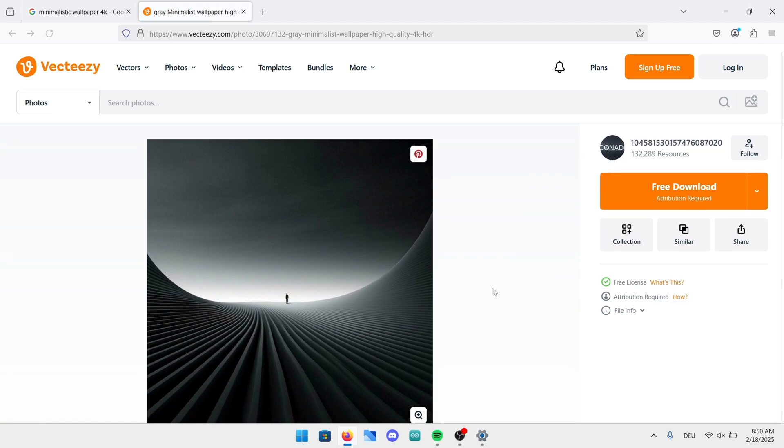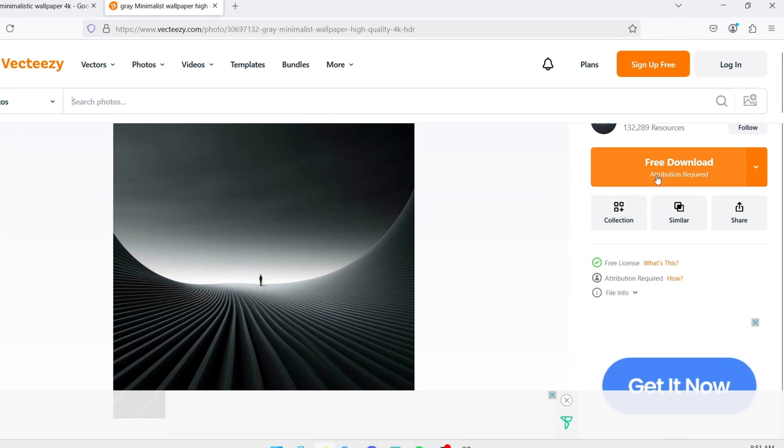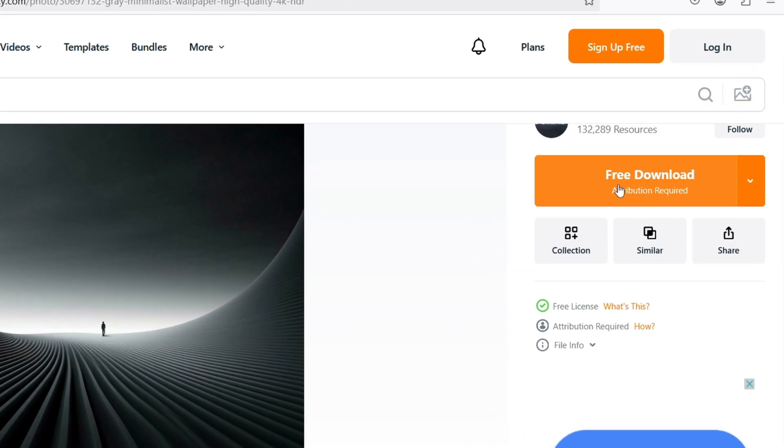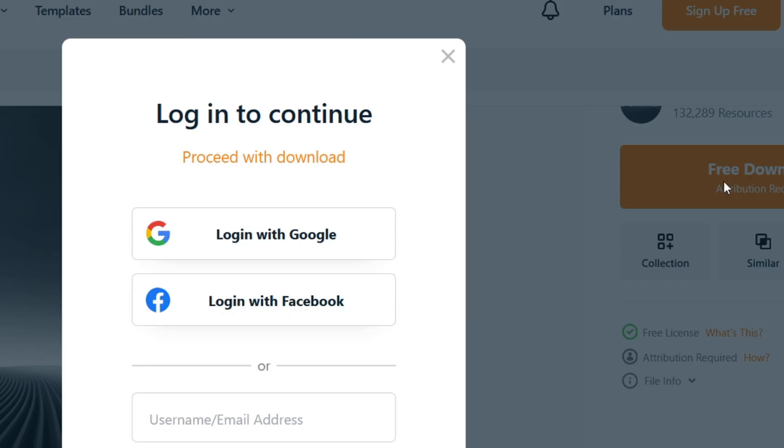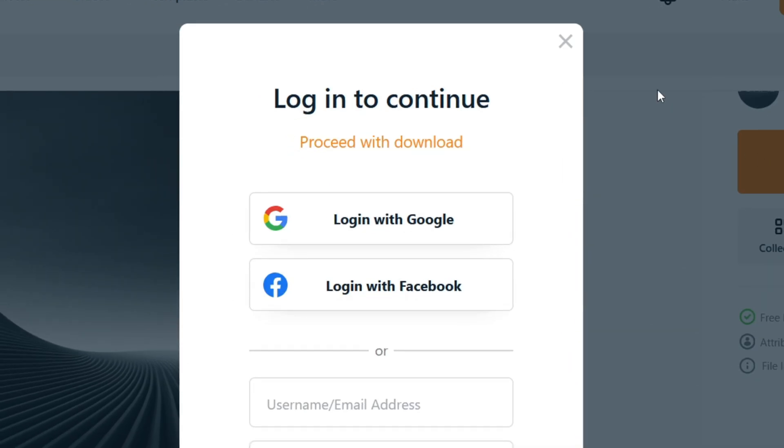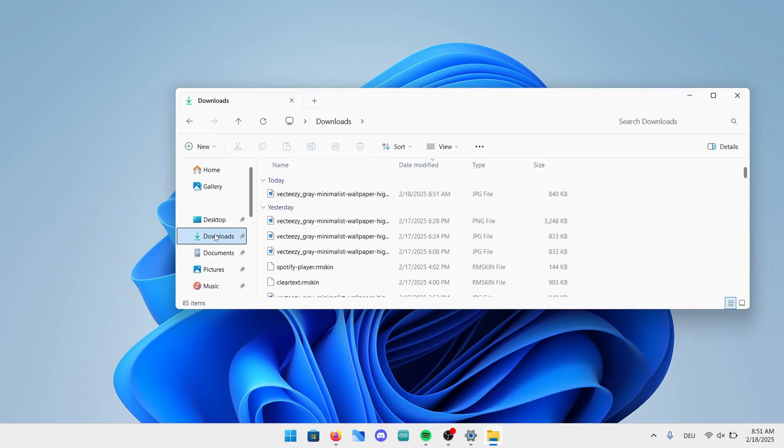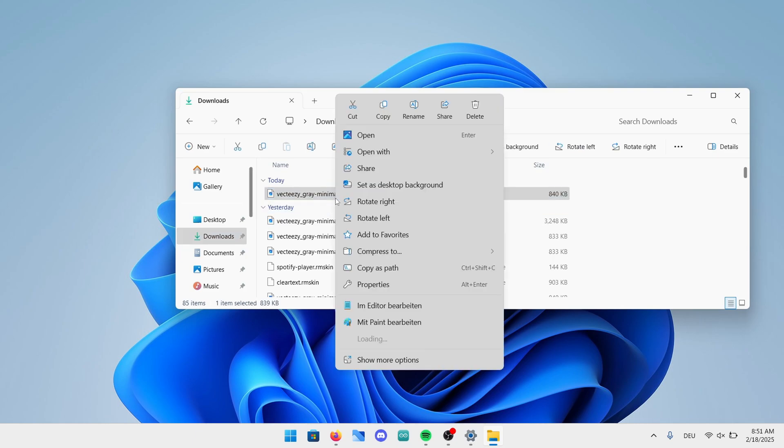On this page simply click on the orange download button on the right. They will ask you to login or add your email but you can simply click on the X to proceed with the download. Once the download is finished go into the Explorer and open up the downloads folder. Now right-click on the downloaded image and select set as desktop background.